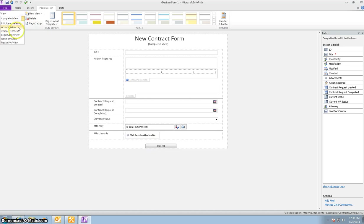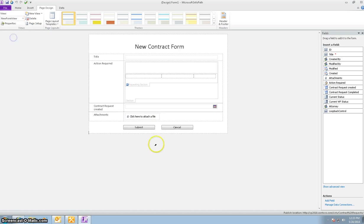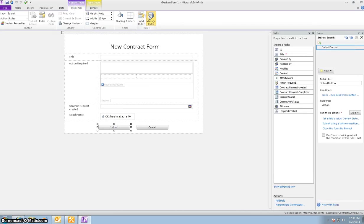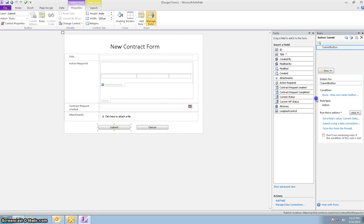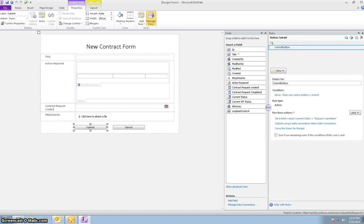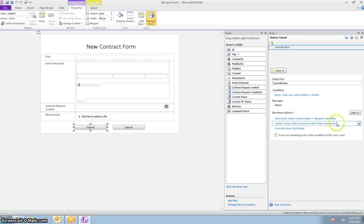So let me now go to the new form view and let's look at the conditions. So right now I've gone into manage rules. This is the new form view. When you hit submit, these are the rules and the actions that are run. The current status field, its value will change to request submitted. And then the data connection on the close, the form is the two other rules.